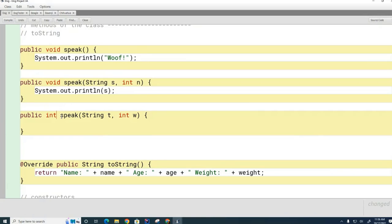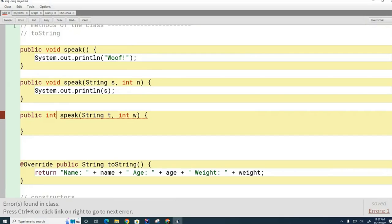Now one other example: do these two methods have the same signature or different signatures? The return values are not part of the signature. The fact that one is void and the other is int is not enough to make the signatures different. The third thing to learn from today's lesson is that the return type is not part of the signature of a method. This is not allowed — it's considered an overlap. If you call speak with a String, the compiler still doesn't know which one to call.